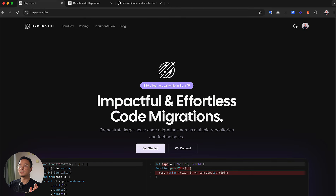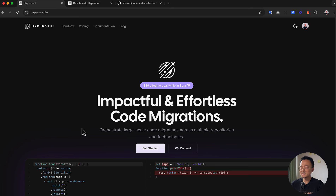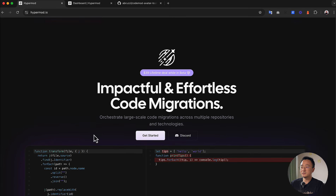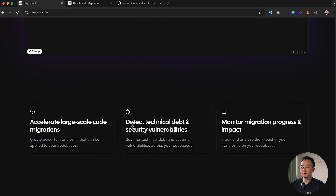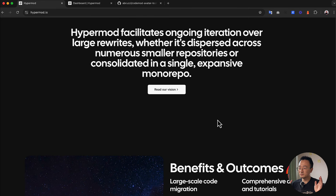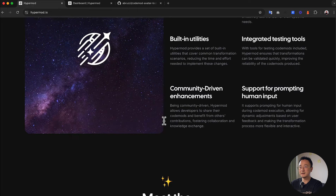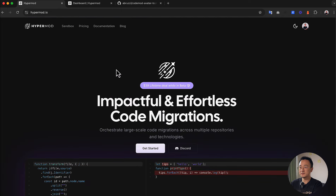We will write that codemod first, test it out, see the before and after, and then apply it to a GitHub repository. That's pretty much the context. Let's go to the Hypermode UI to see how we make this change. You go to hypermode.io to access the application — it's currently in public beta. You can read about the main features and benefits.